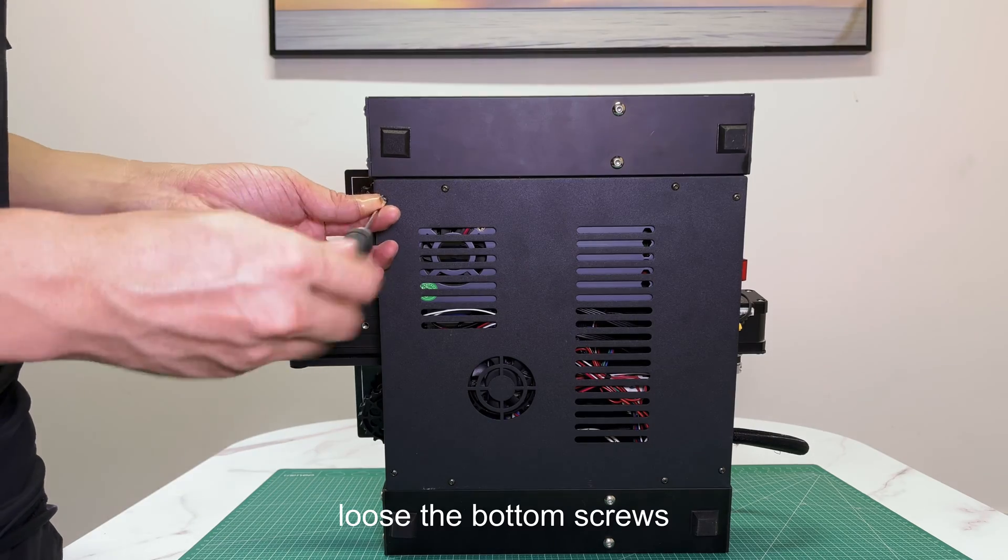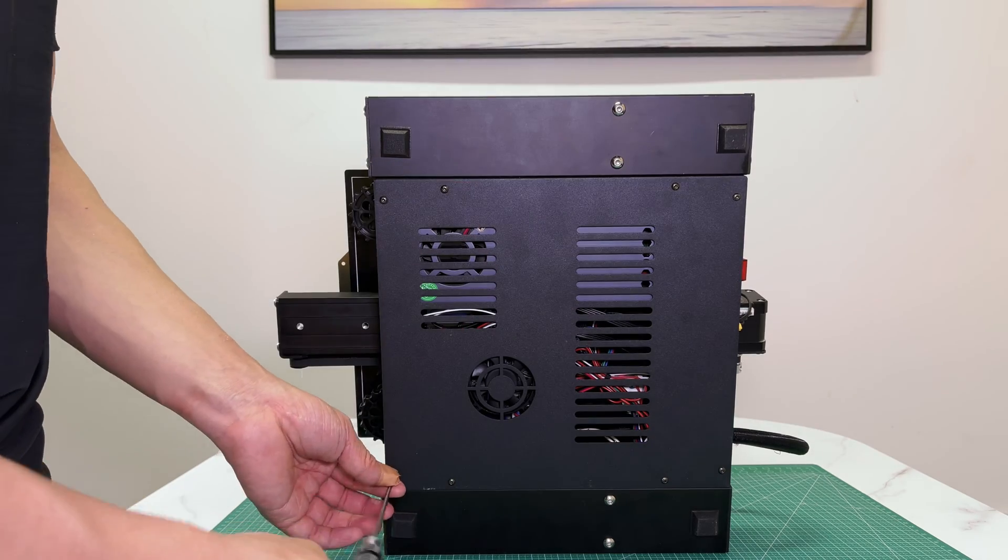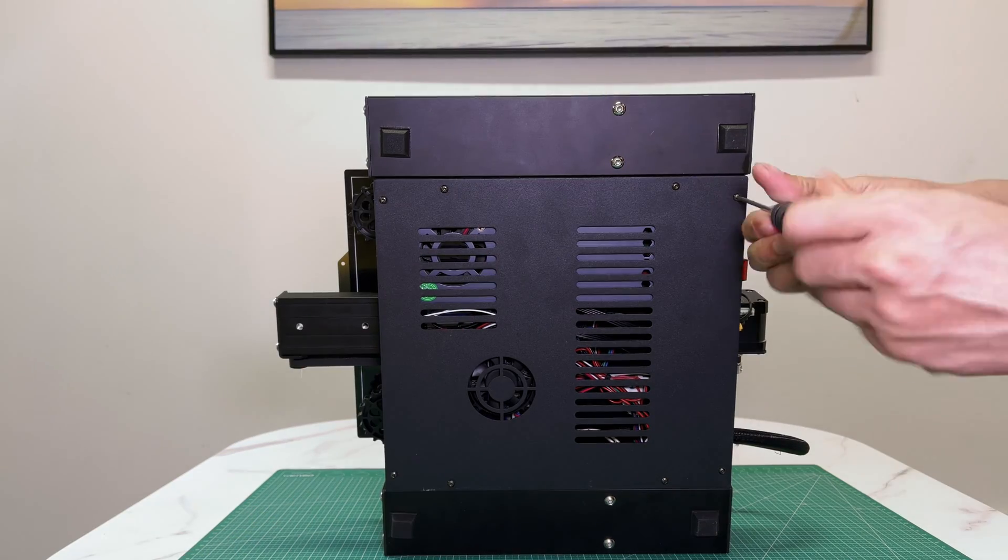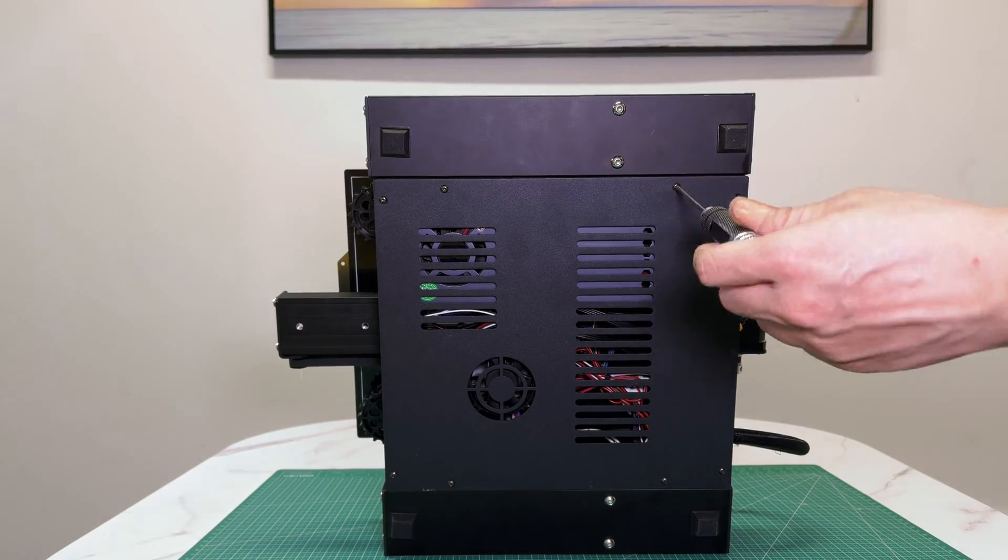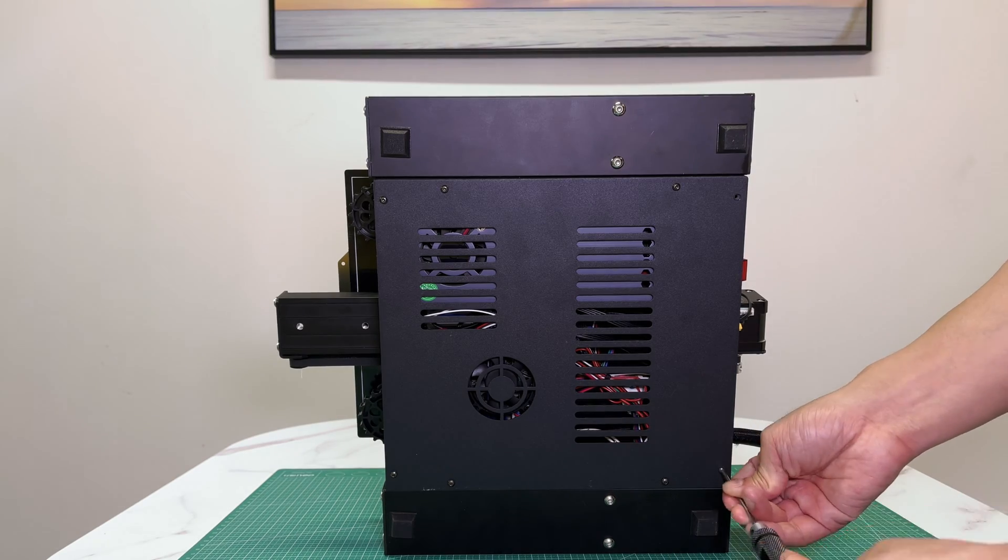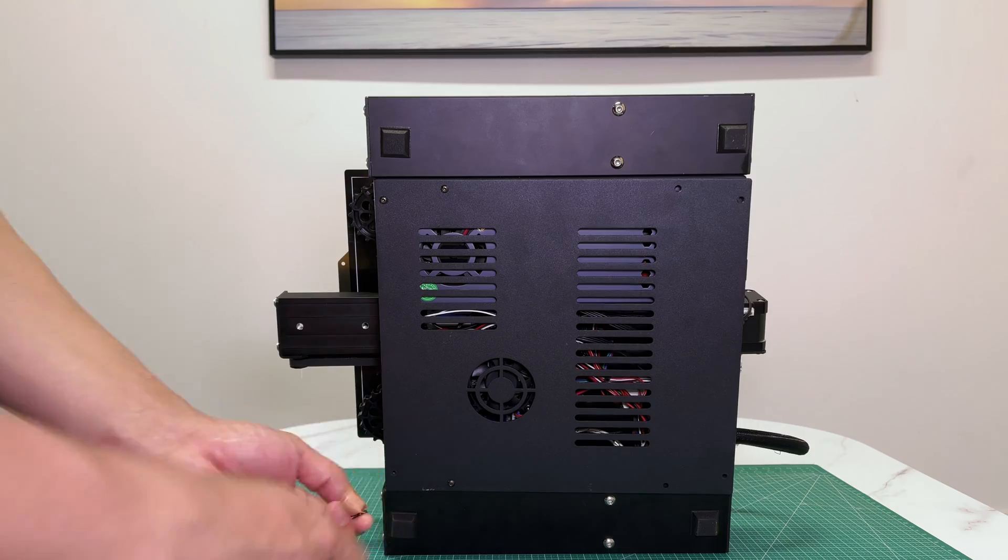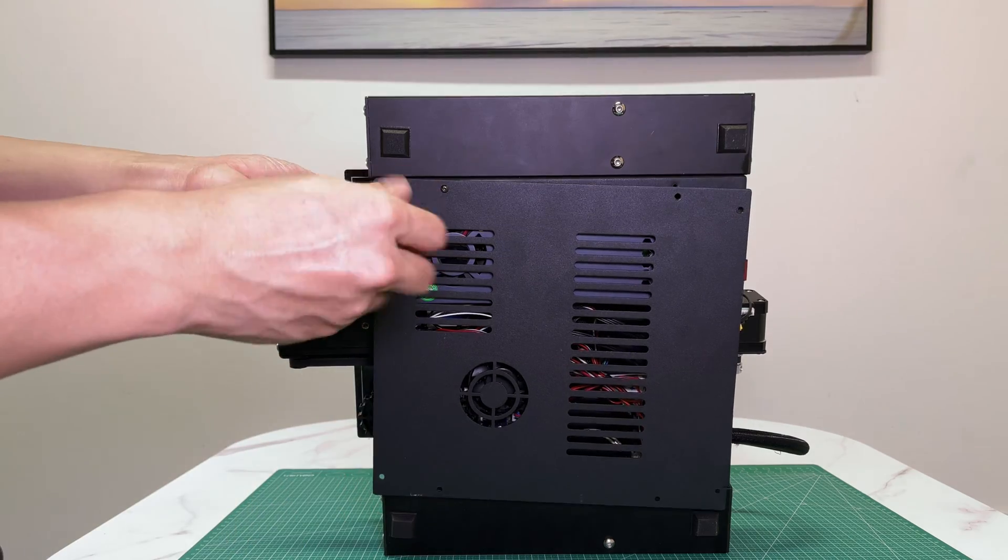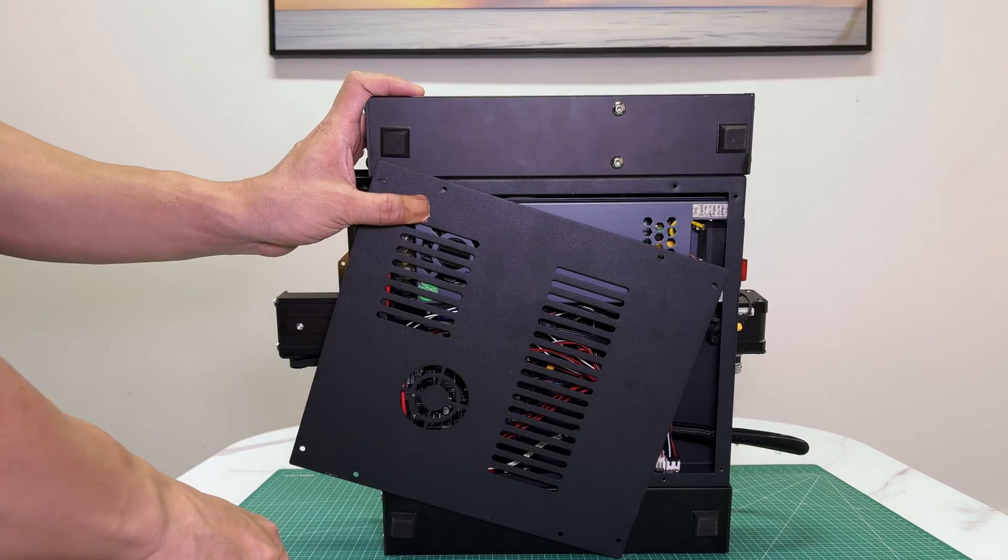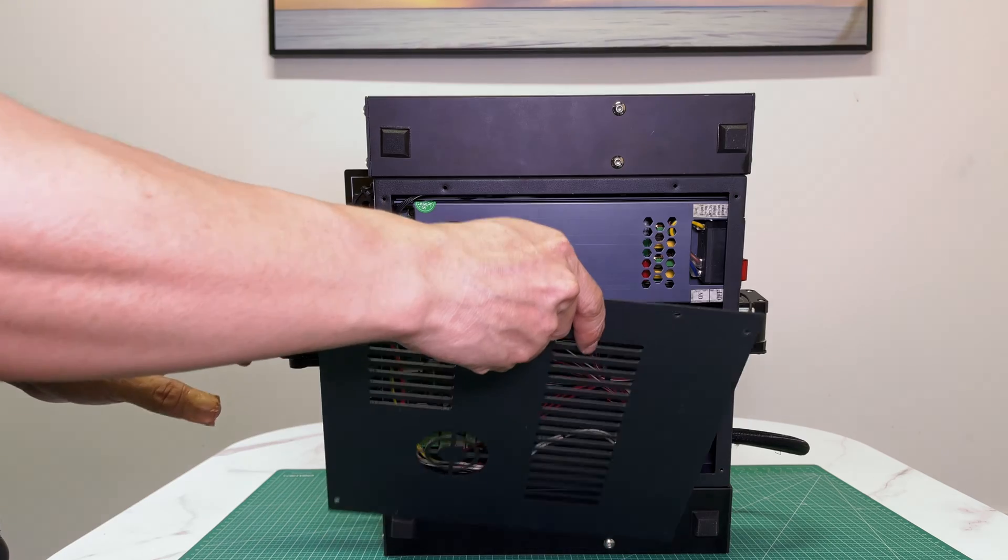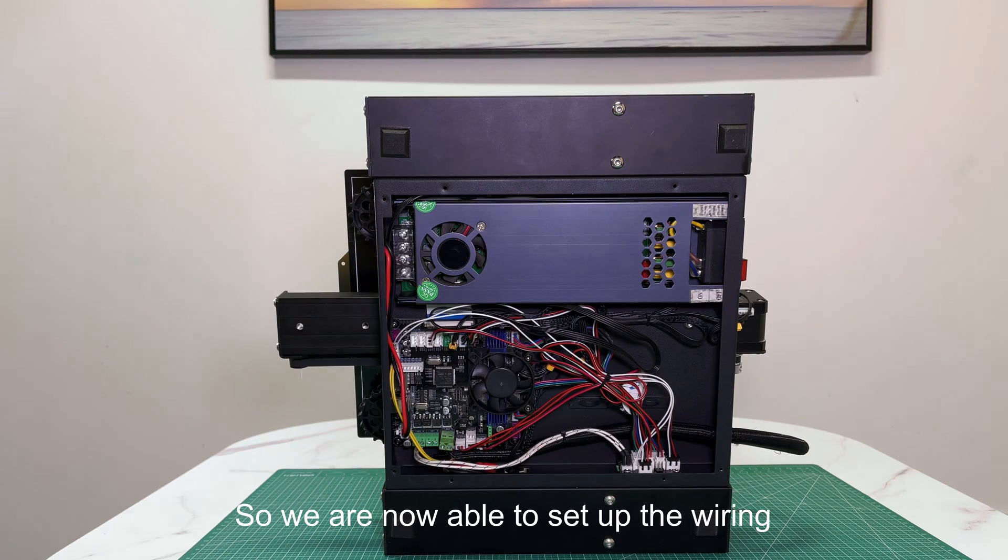Loosen the bottom screws. Take the bottom cover away. So we are now able to set up the wiring.